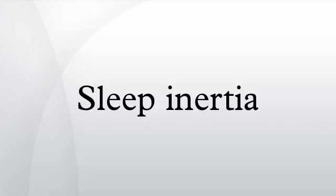Timing of sleep: Sleep inertia is thought to be related to the phase of the body's circadian rhythm.